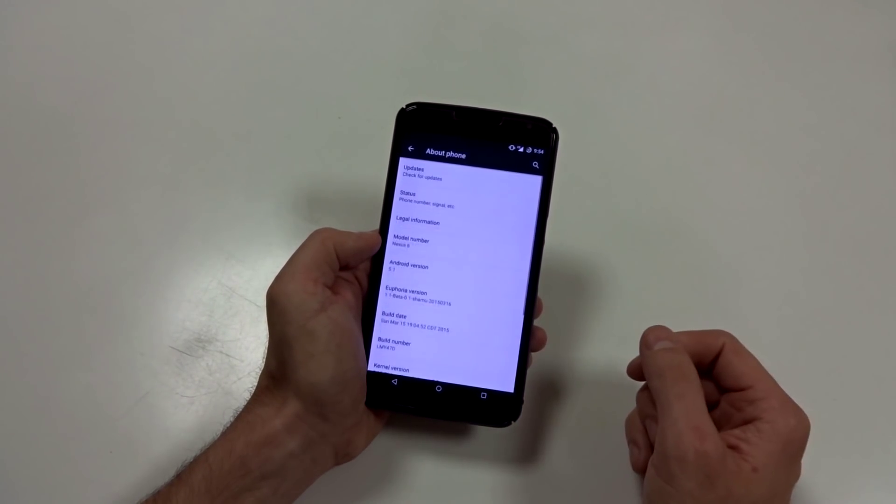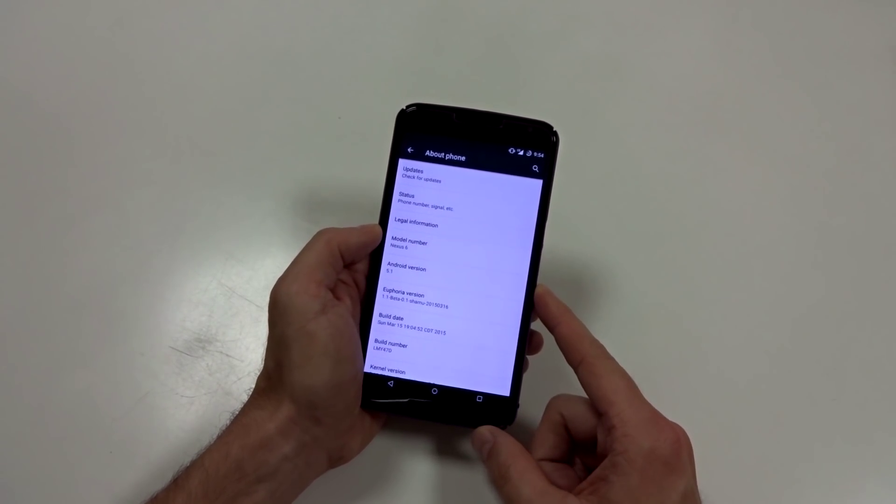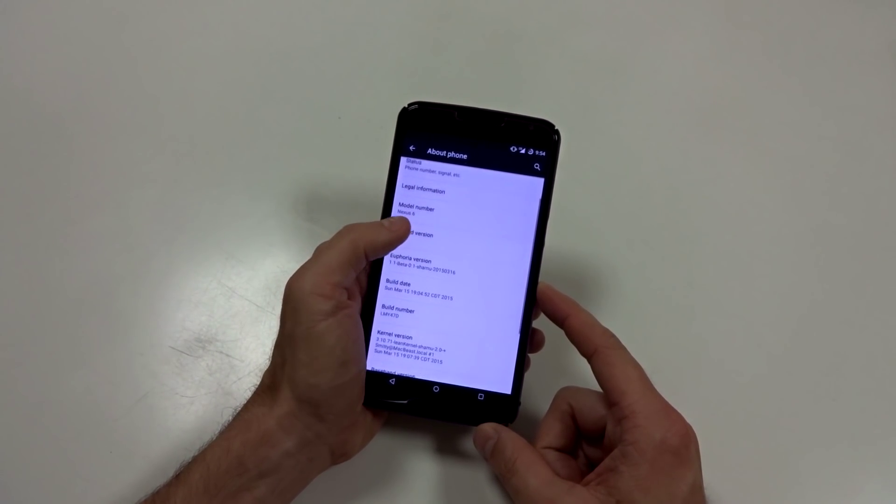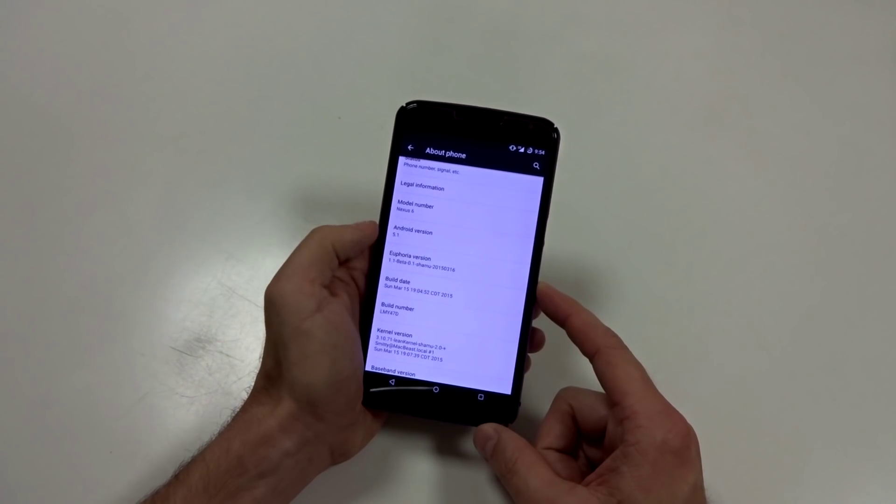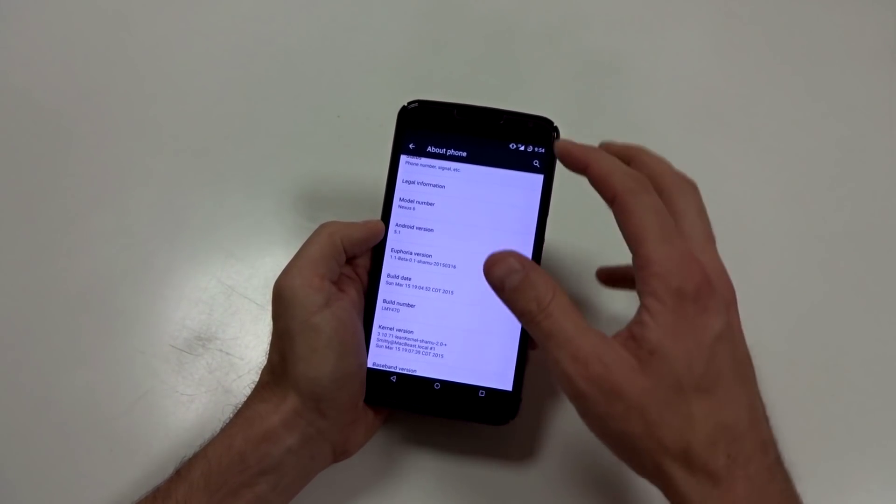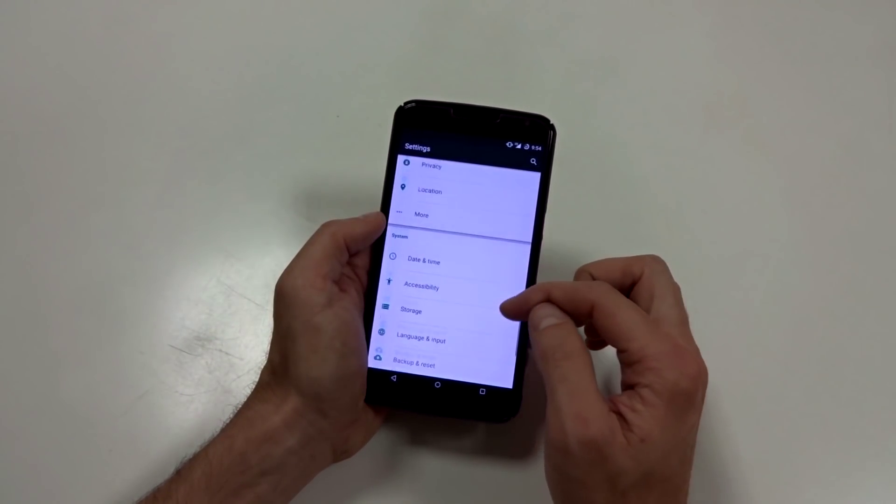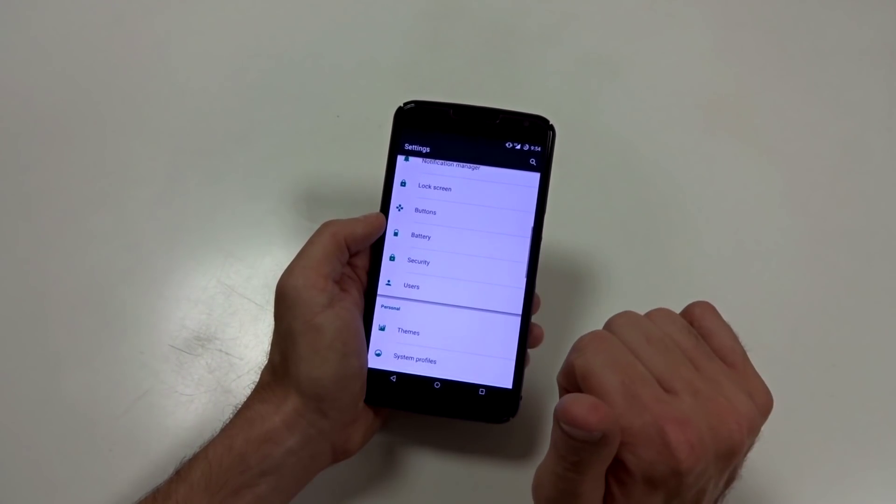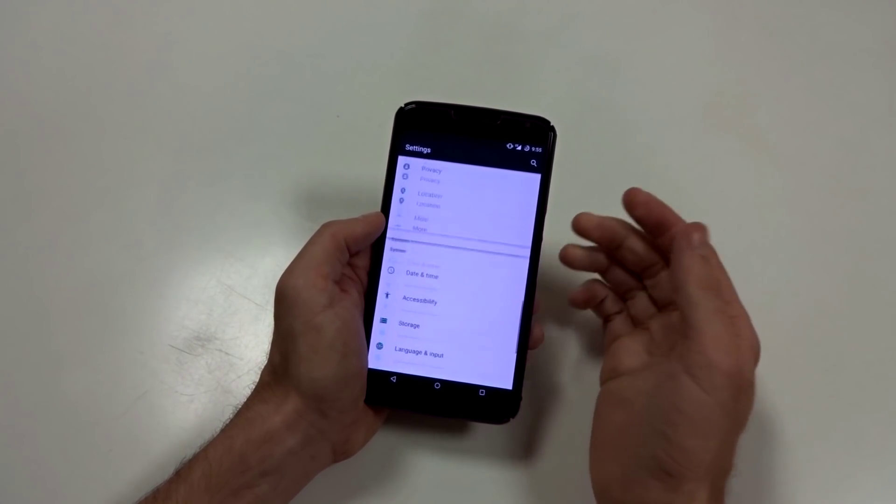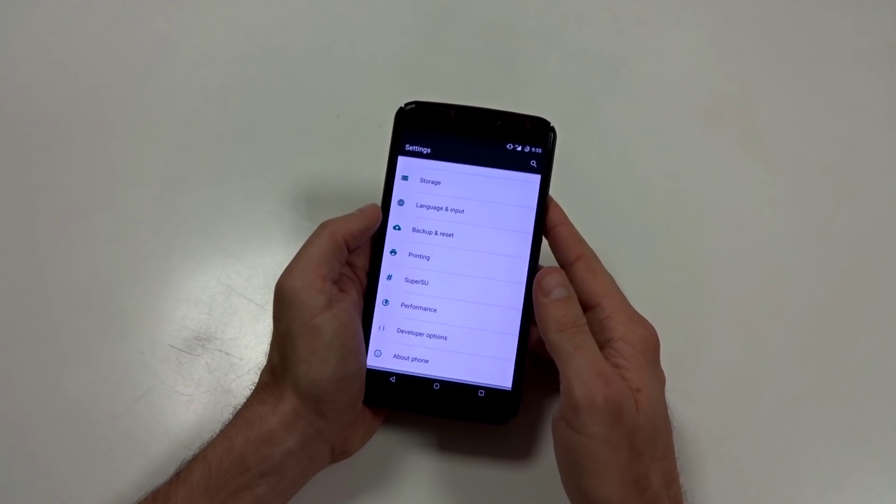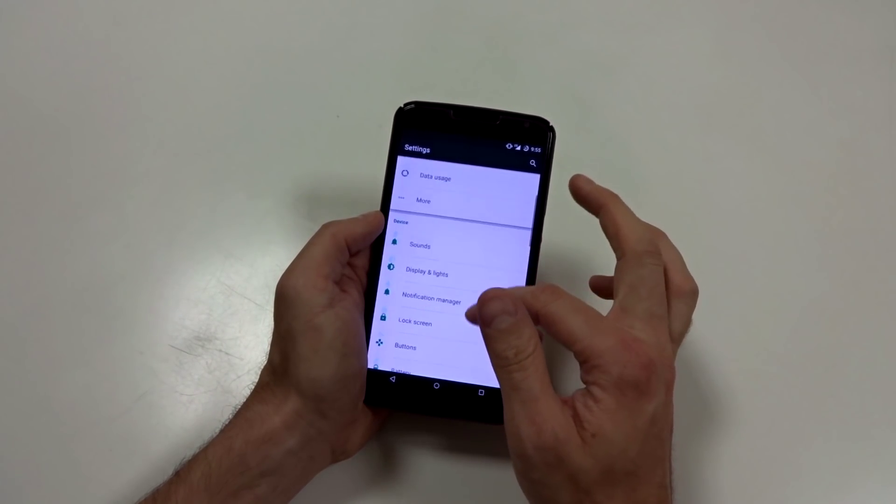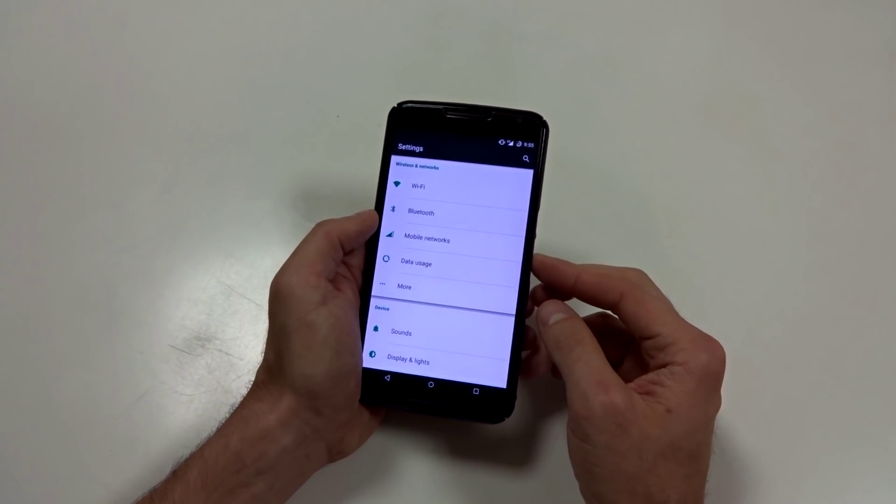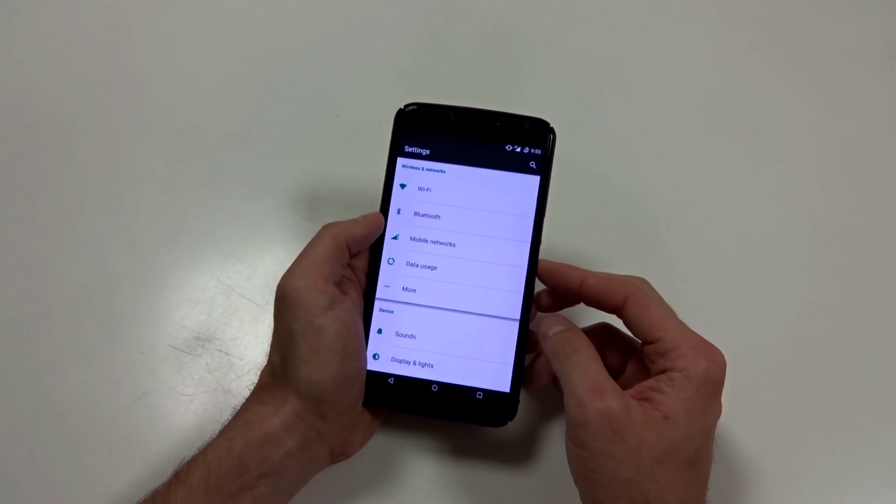Otherwise, that pretty much sums it up. This is Euphoria 5.1. It is currently in beta, 1.1 beta 0.1, but it's pretty damn stable. I haven't had any issues. Anyway, guys, if you enjoy this video, give me a thumbs up and subscribe to my channel as I have more ROM reviews on the way as well as products and probably more phones in the future. And as always, I'll catch you guys in the next video.